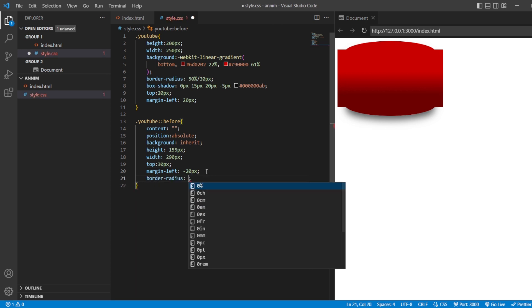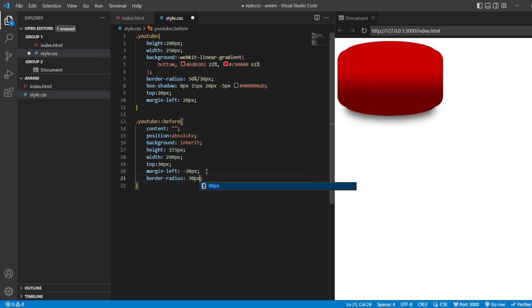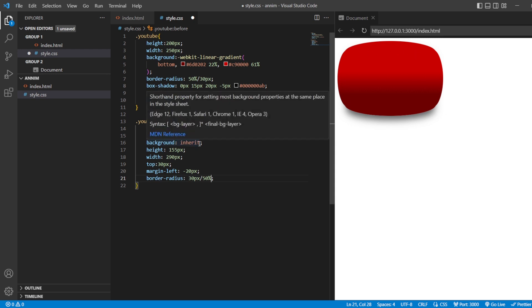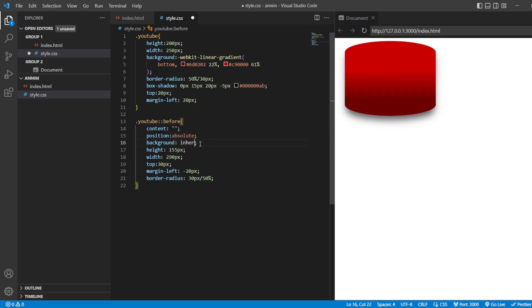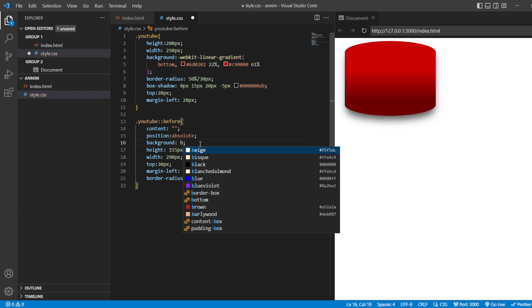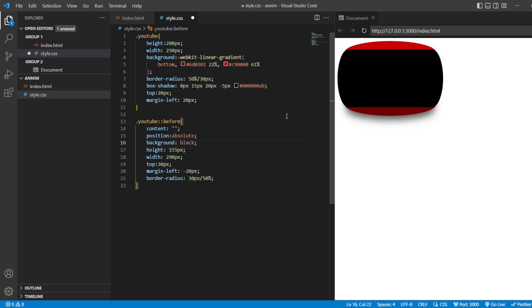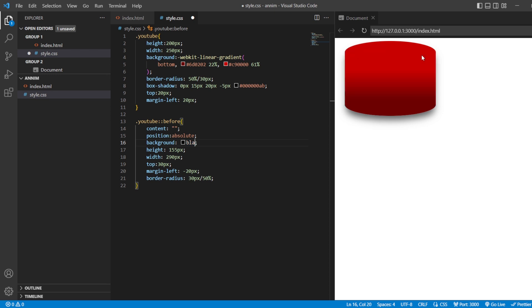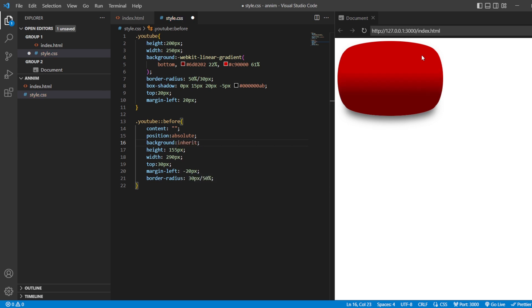Border radius, 30 pixels slash 50%. Now, we can see that it is having some smooth edges. How you can see it, I'll just show you by just removing this inherit. Now, I'll make it as black. You can see. So, this is how we have covered that. This is how we have created that YouTube content. So, I'll just make it again as inherit so that you can see it as one.